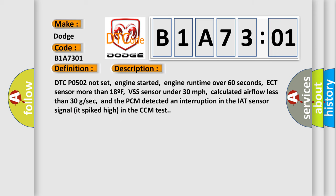DTC code 5502 not set, engine started, engine runtime over 60 seconds, ECT sensor more than 18 degrees Fahrenheit, VSS sensor under 30 mph, calculated airflow less than 30 grams per second, and the PCM detected an interruption in the IAT sensor signal. It spiked high in the CCM test.